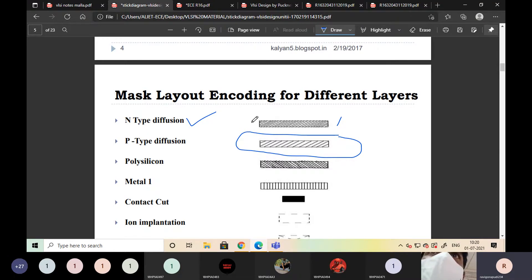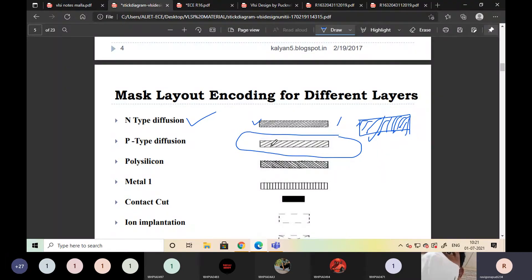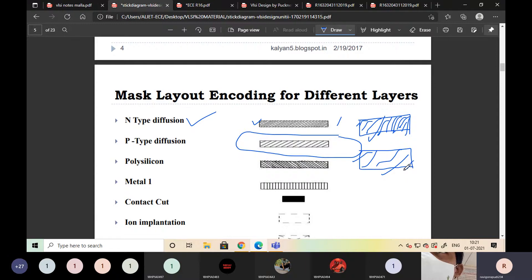When we want to draw the layout, we have to draw it this way. For N-type diffusion, the cross sections are drawn very near to each other. For P-type diffusion it looks similar, but the gap or space between lines is more.